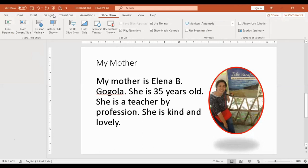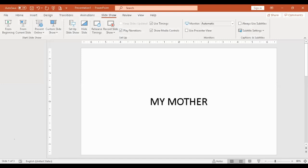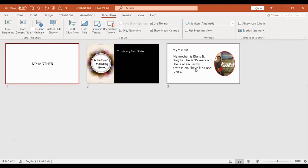On the Slideshow tab, find 'From Beginning' or 'From Current Slide.' Press Escape for teacher to show you. If you want to see all slides, click the Slide Sorter — you'll see all the slides you've made.